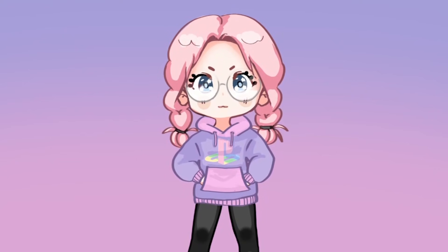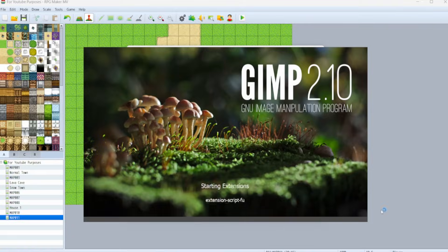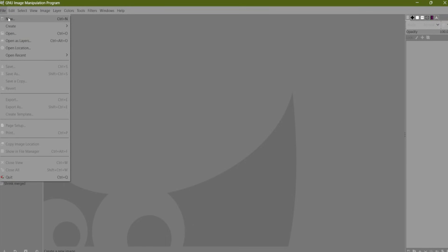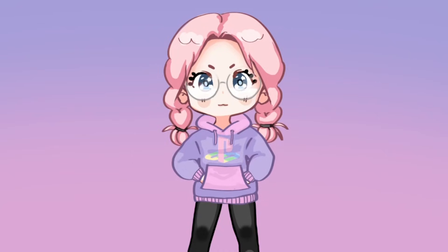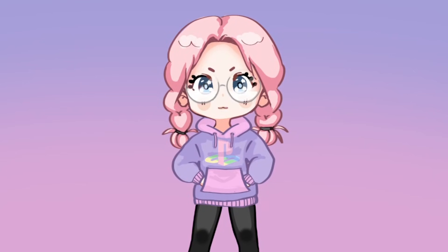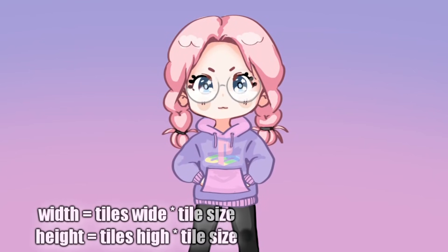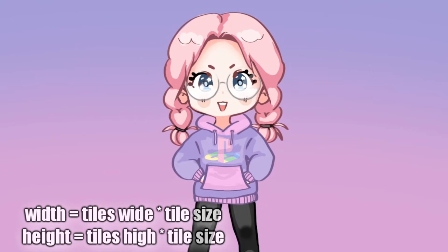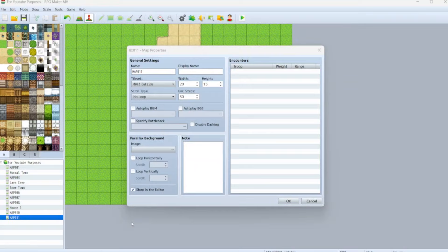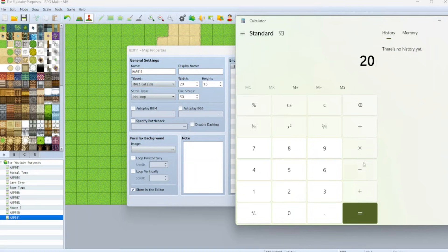Now go ahead and open up your image editing program of choice. I like to use GIMP, though I know a lot of people like to use Aseprite to draw their maps. When you create a new file, the size of your image matters. The way that we're going to find the appropriate size for this parallax map image is to take the amount of tiles that our map has and multiply it by the amount of pixels in each tile. For example, if a map is 20 tiles wide and the tiles are 48 by 48 pixels — which is the standard for RPG Maker MV and MZ — then 20 times 48, or 960, is going to be the width of our image. We'll do the same thing with the height.